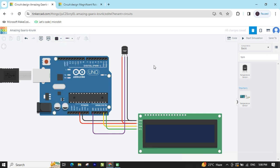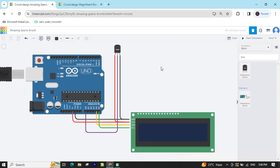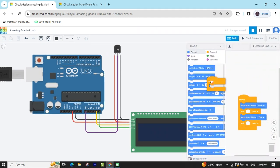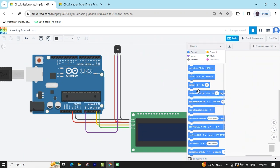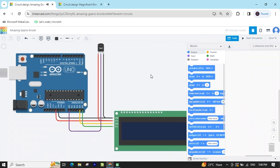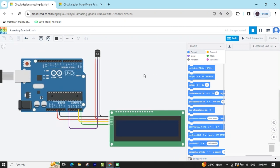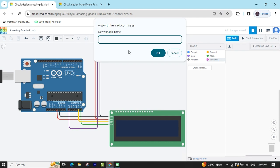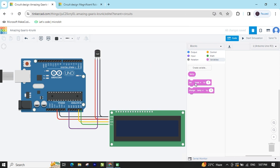Now the circuit is completed. To make the code, click on the code section. This is the code section — delete the existing blocks. If you use any sensor, we have to create a variable. Click on variable and create a variable — I'll name it 'temperature'. Click OK and you can see 3 blocks are generated.